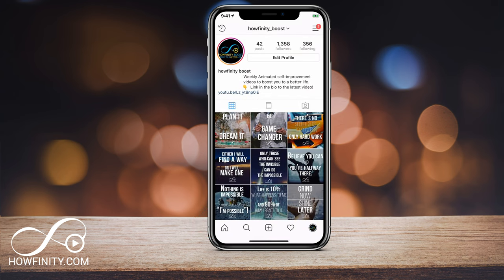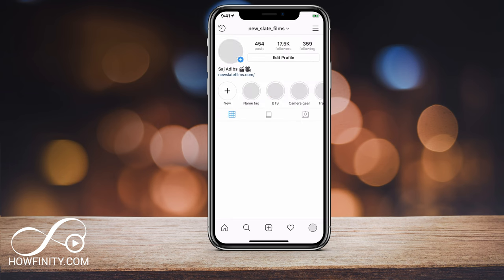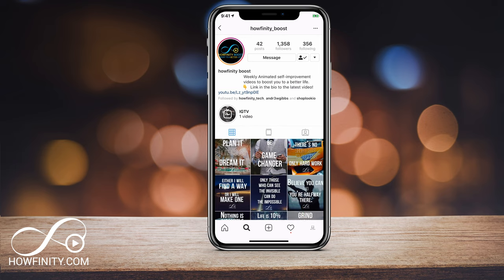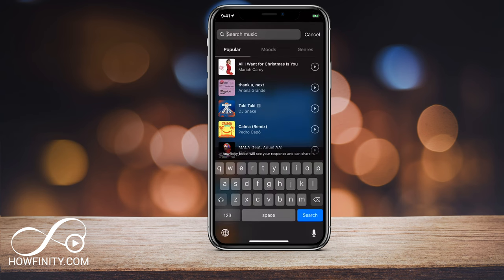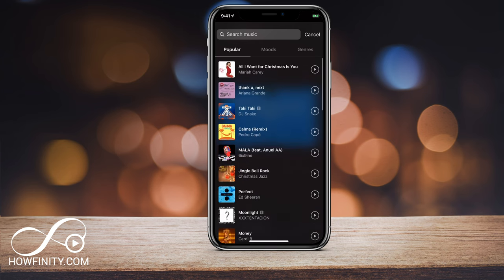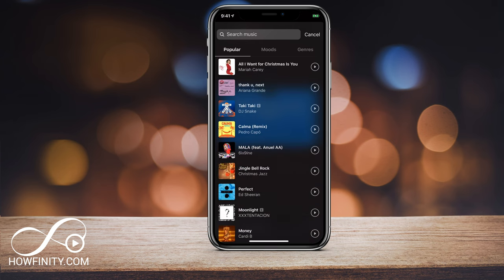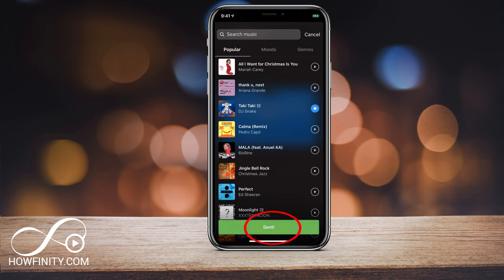Then I want to show you how you respond to someone else that has posted something like that. So I'll jump into a different account and view that story here. Now in a different account, if I view the story and tap 'choose a song,' I could recommend a song based on mood, genre, or these popular songs. Or I could search for music. So let me choose a song and send it.